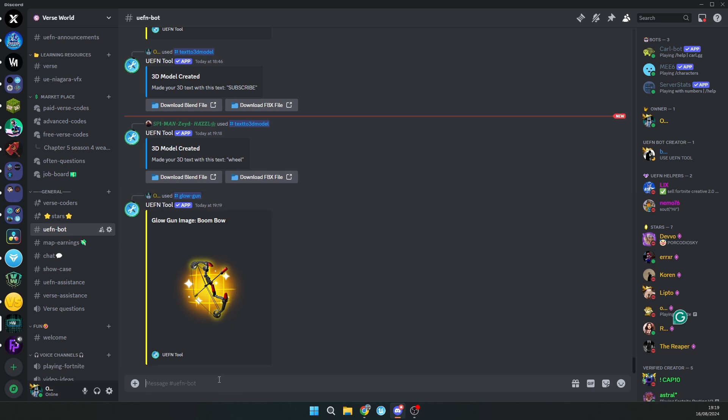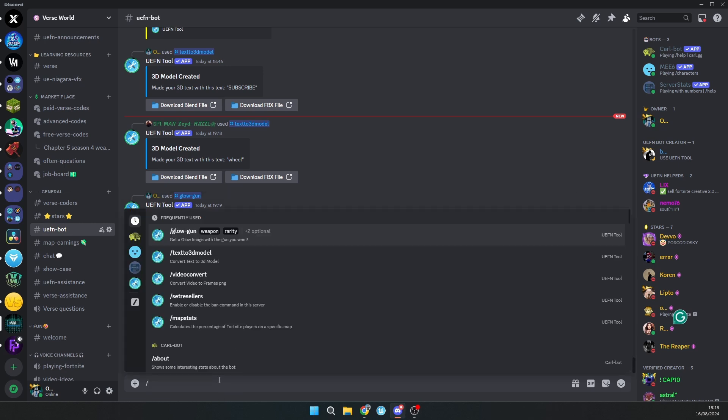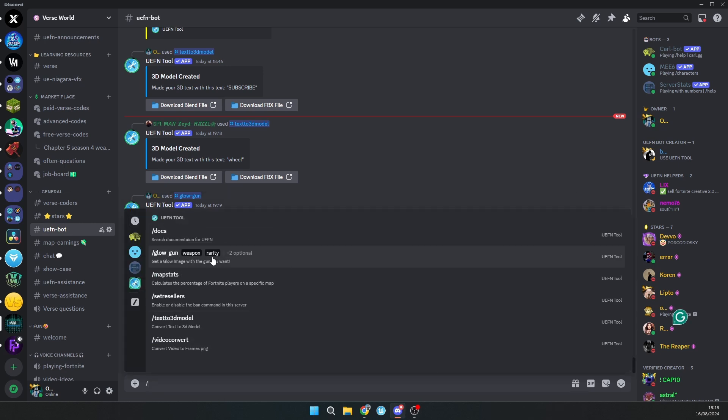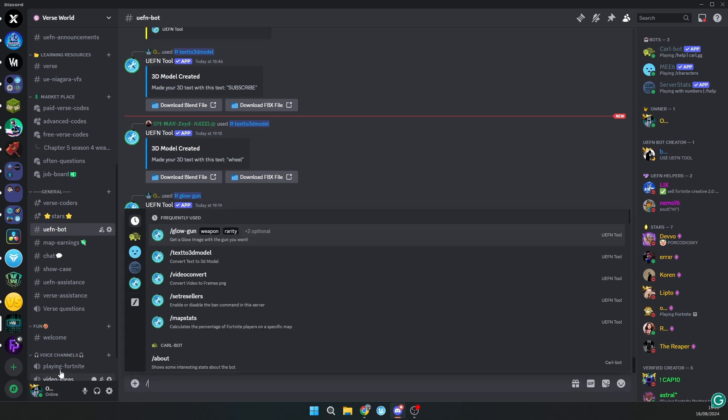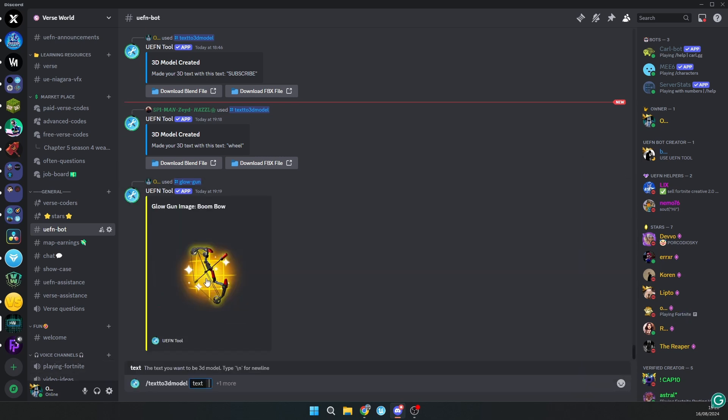By the way, there are a lot of things you can do with it, for example searching documentation in UEFN or texture to model. This one is pretty cool. If you don't know anything about Blender and you want to have 3D text in your map, you can just type any text you want.